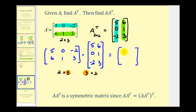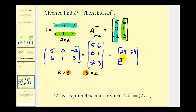For row one, column one, we multiply row one by column one: five times five is twenty-five, plus zero, plus positive four — that's twenty-nine. Row one, column two: five times six is thirty, plus zero, plus negative six — that's positive twenty-four. Row two, column one: thirty plus zero plus negative six — that's twenty-four. Row two, column two: thirty-six plus one plus nine — that's forty-six.